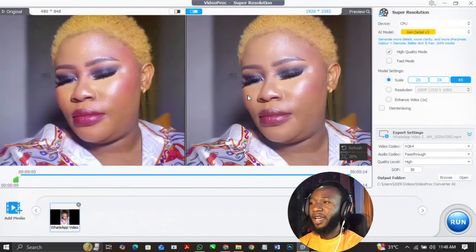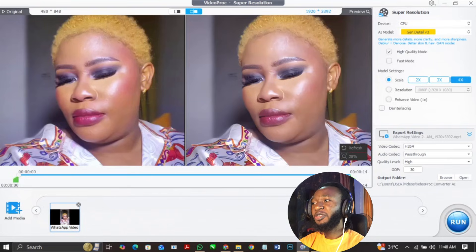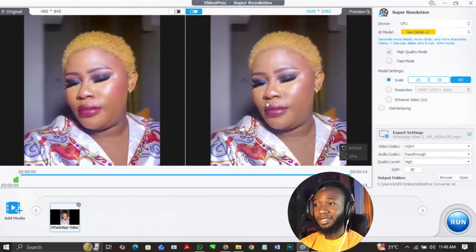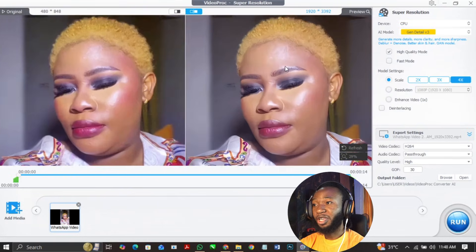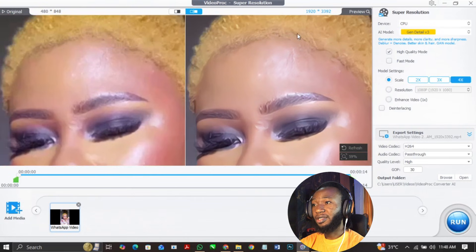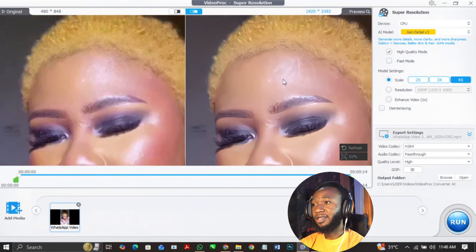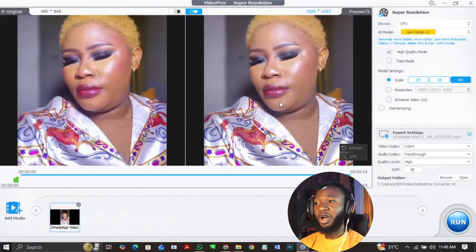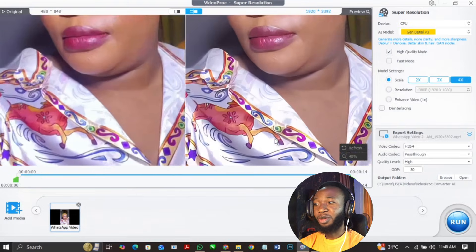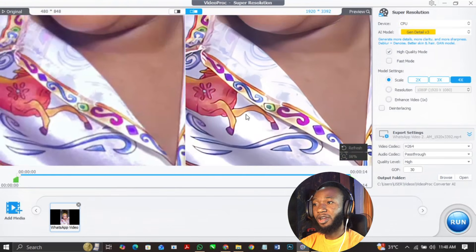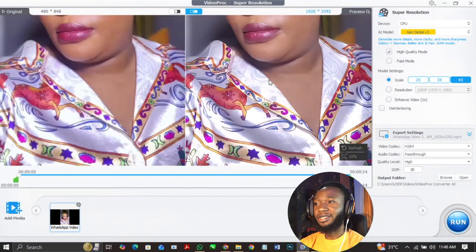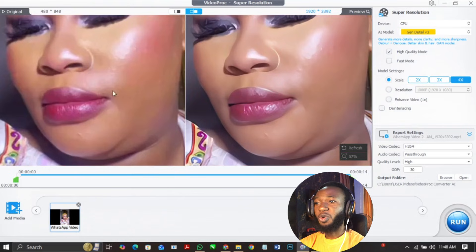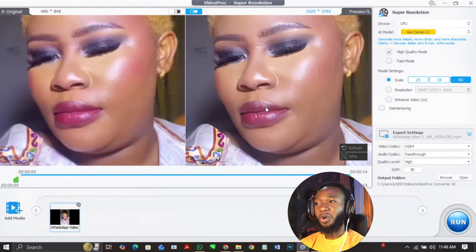So I'm going to go up to 4x and wait for this to load. We're able to enhance this video quality to 4K resolution — this is super amazing. You can zoom out to see the difference. You can see the difference between what we have here and what we have here.